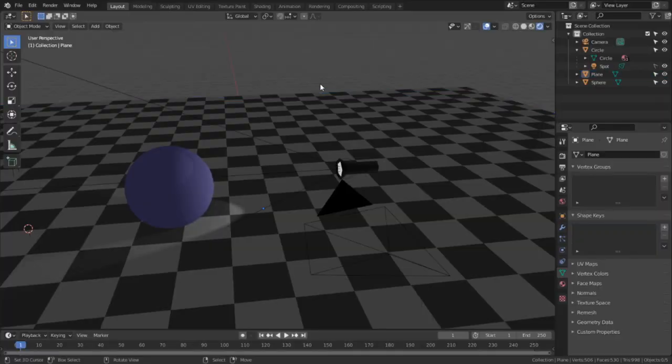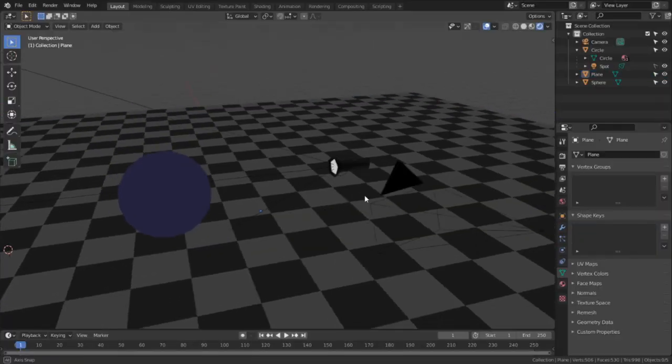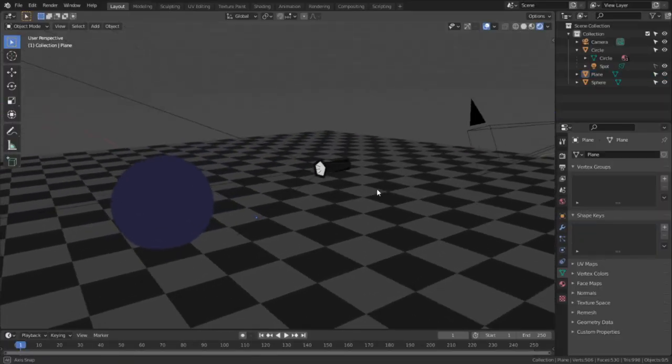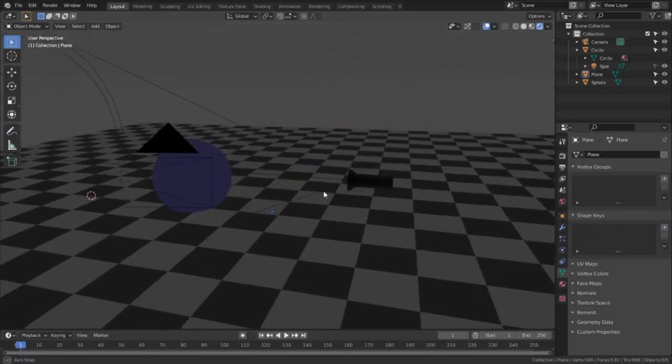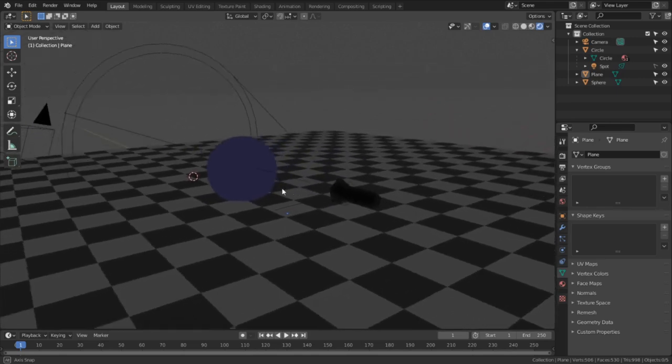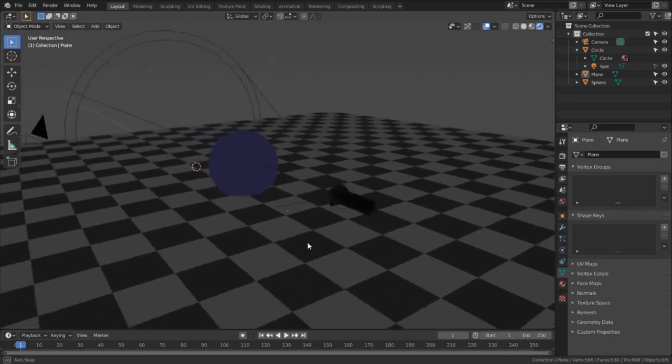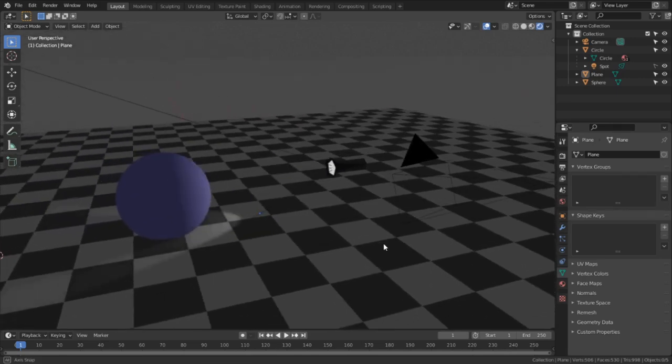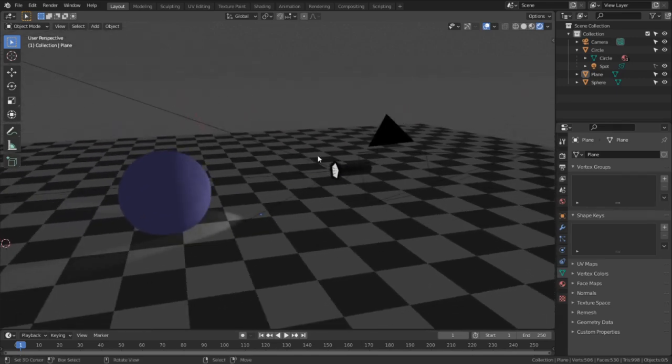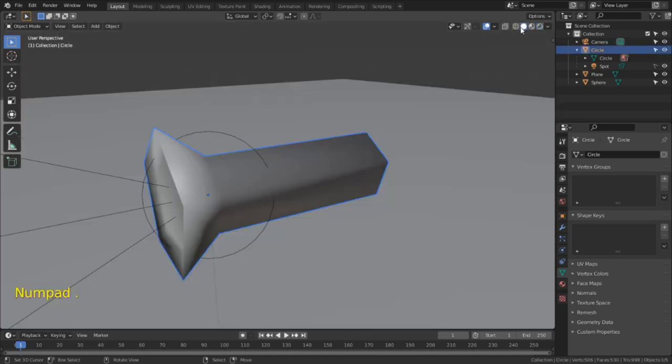So to start off simple, I have a small demo scene here with a flashlight in it, and I want to allude that there's dust or smoke in the air. Maybe this flashlight's being used in some abandoned old house or something along those lines.